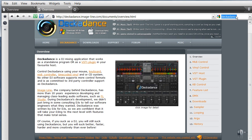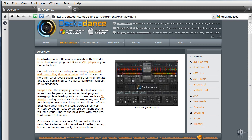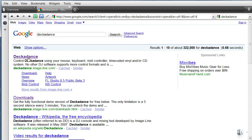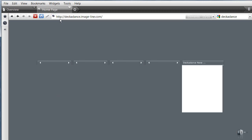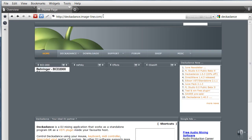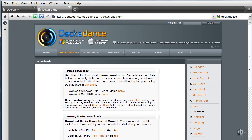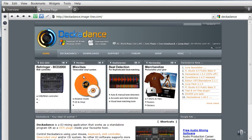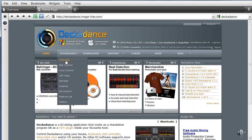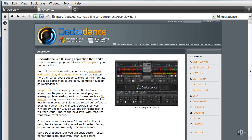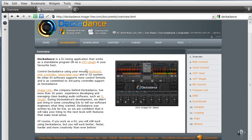If you just type Decadence in a search engine and hit enter, you'll find a link to the Decadence website. This is the address here. If you click on Downloads, you can download Decadence from there. You might also want to check out the Overview and read through some of these features. Decadence is really impressive software.